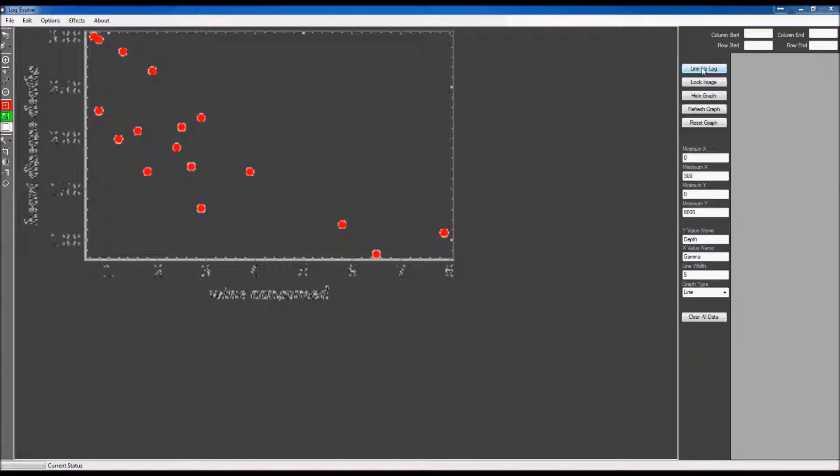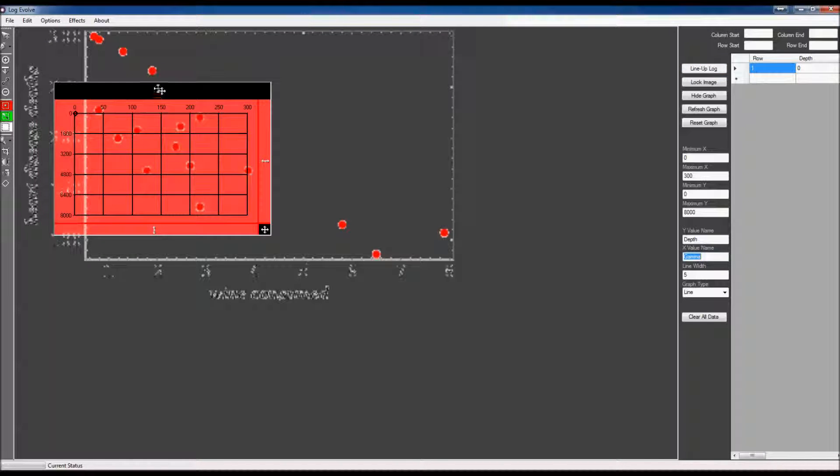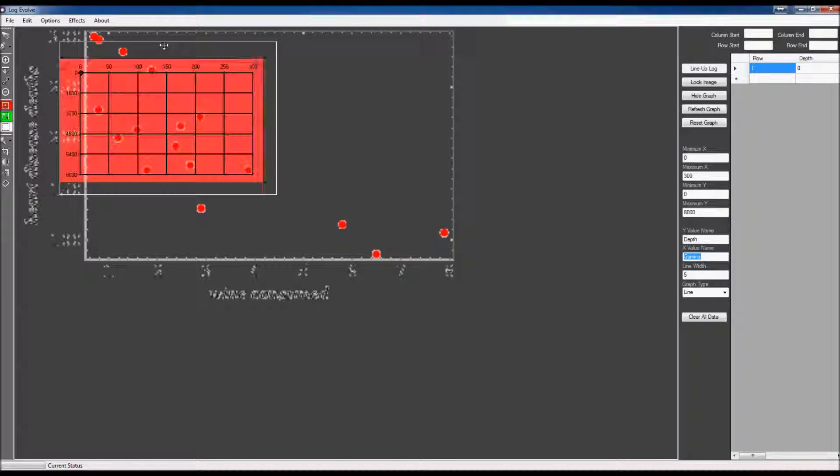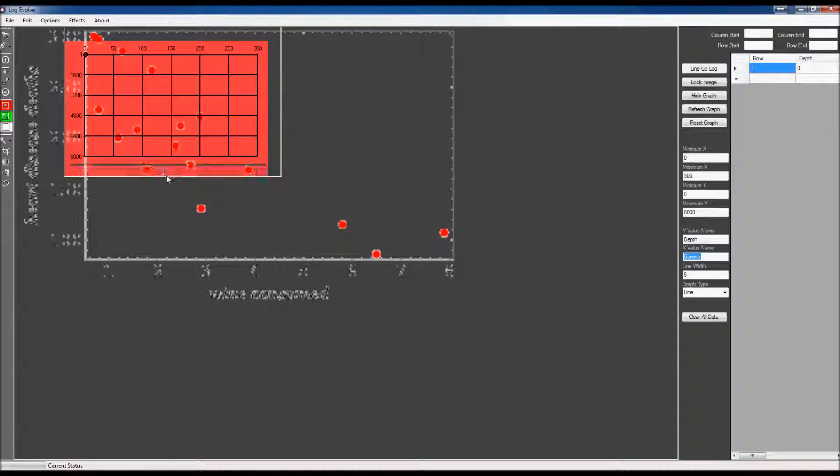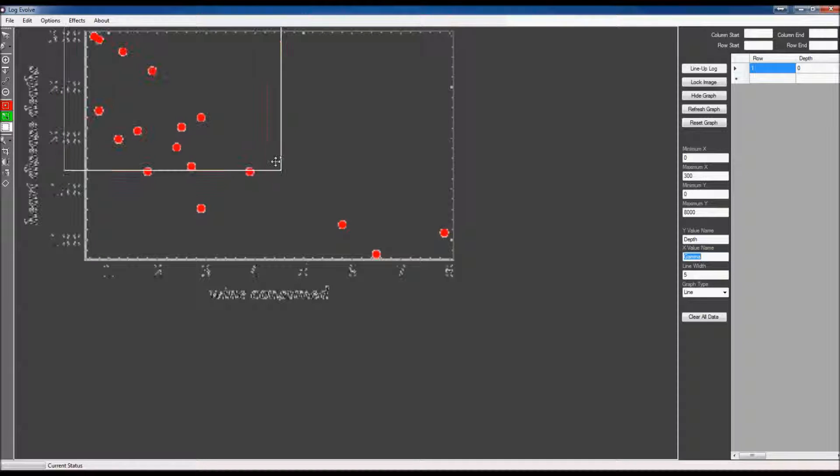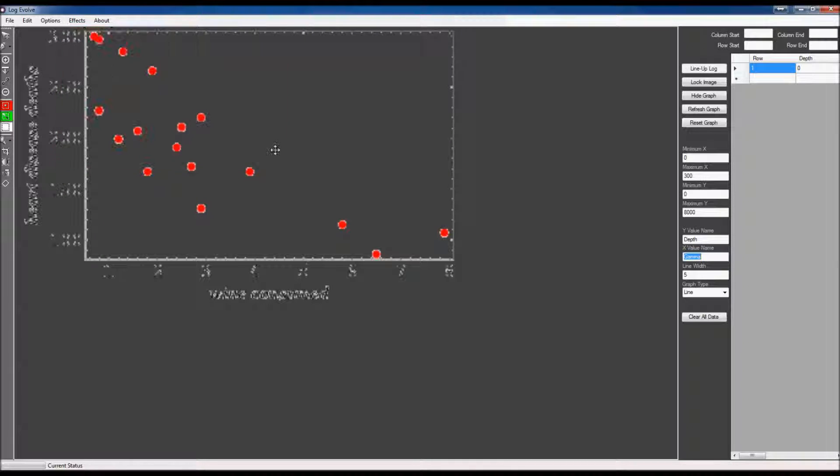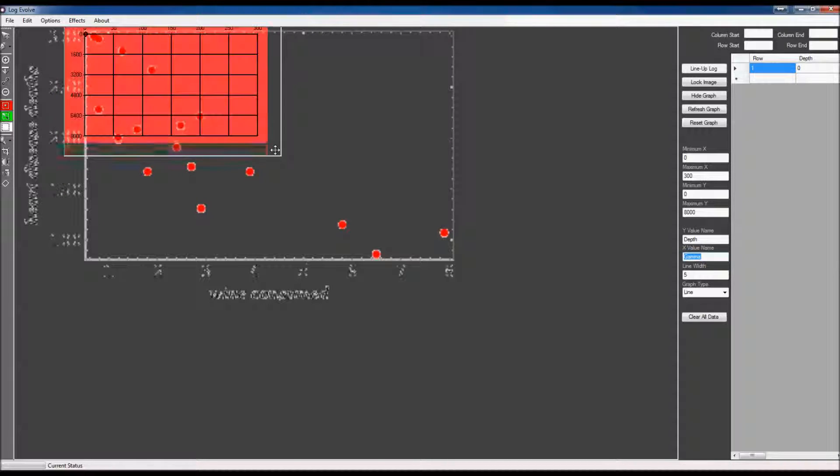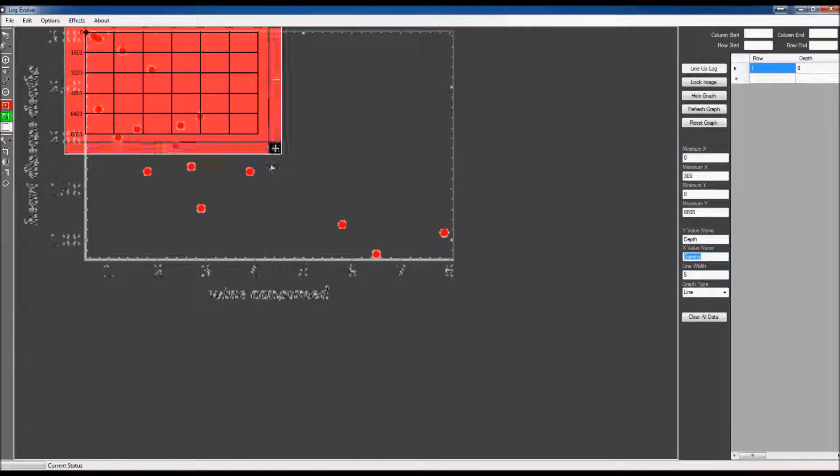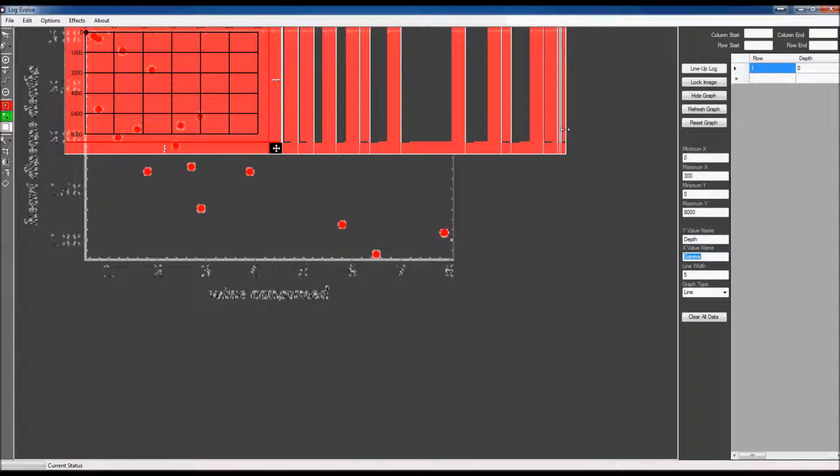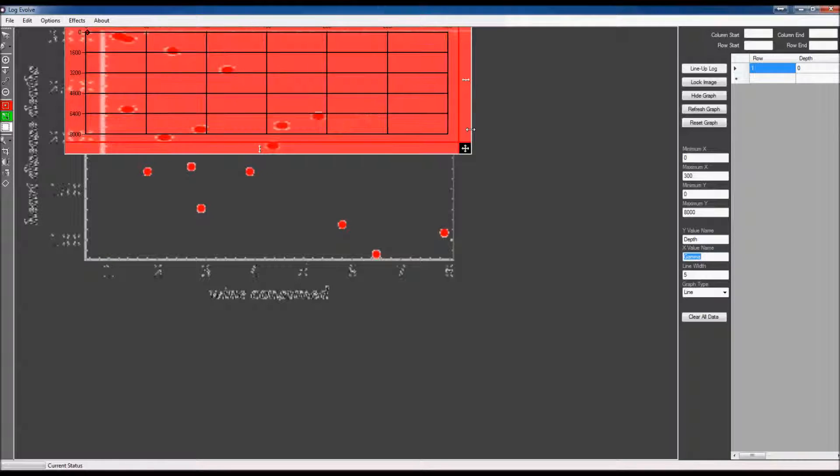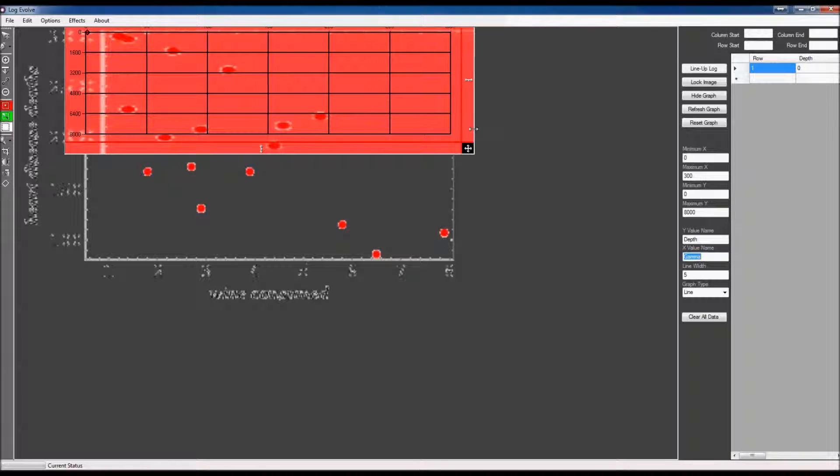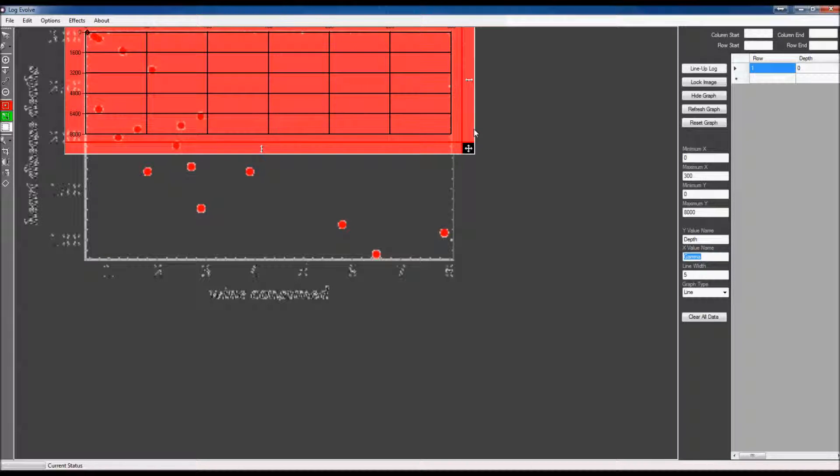So I'm going to go ahead and line up my log here. I'm going to make sure that it matches everything correctly. Let's go ahead and bring this up here like that. Now I'm going to stretch this to the right, and that should line up.